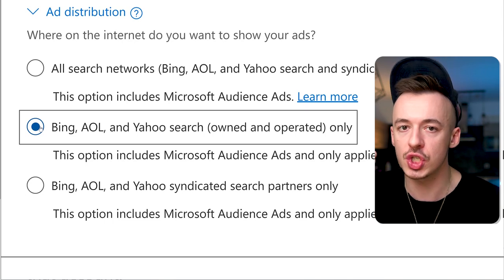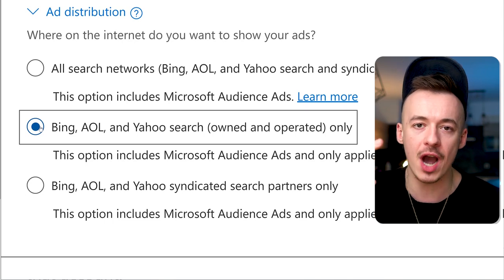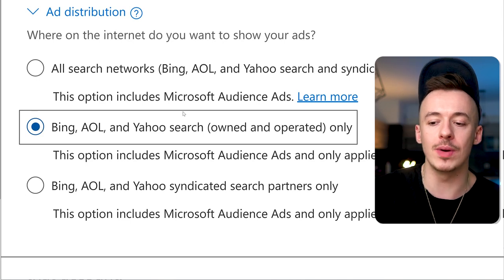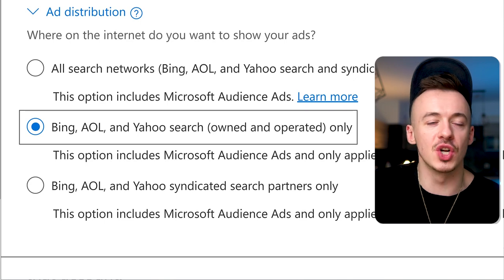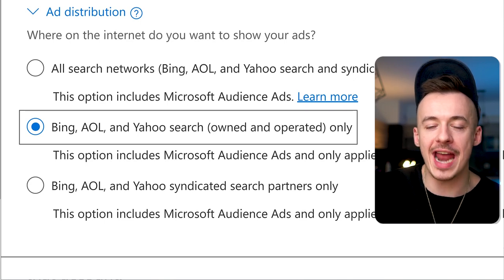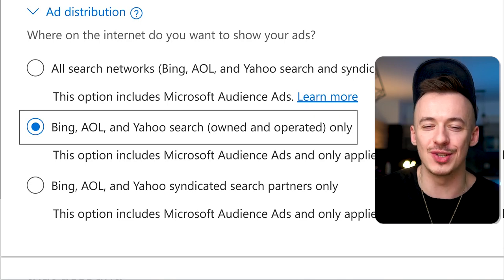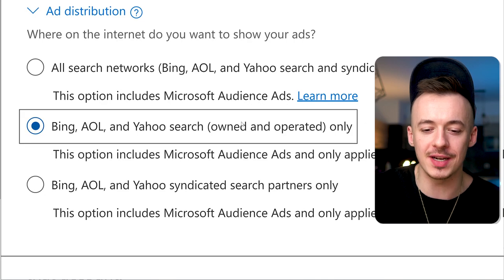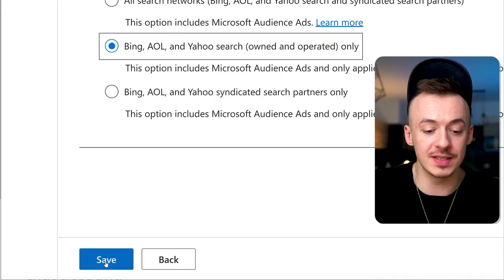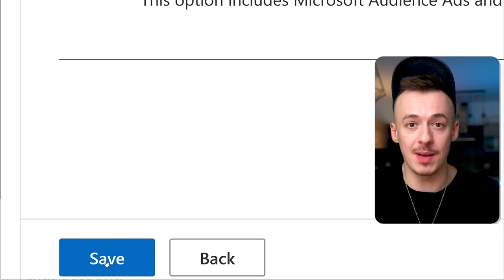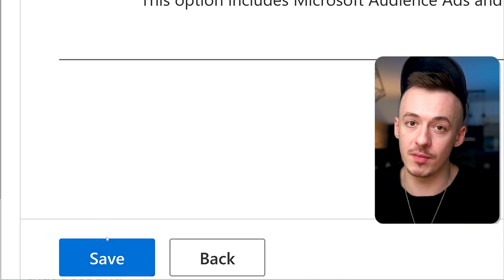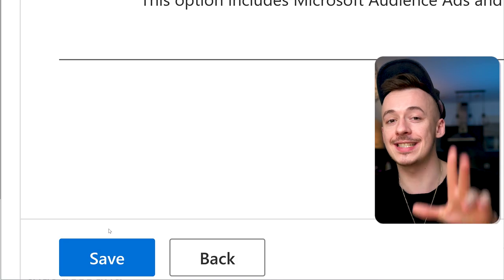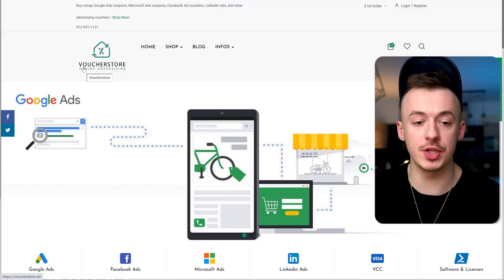Just go with owned and operated only. This will give you search traffic from Bing, AOL, and Yahoo only. If you go with the other option, it'll give you syndicated partners like those search engines that are adware and nobody really uses. Click on save and you're ready to go. That's your campaign.